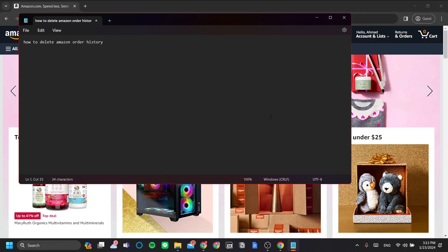Hello! In this video, I'm going to explain how to delete your Amazon order history. Now, before I begin, I want to note that you can't really delete your Amazon order history. However, you can hide it and remove it from view so that it's not visible in the menu by archiving it. And that is exactly what I'm going to explain to you now.